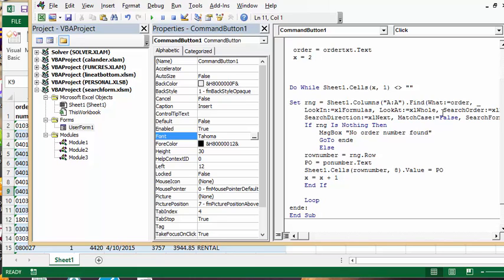And then if range is nothing, then put up a message box no order number was found, and then go to END. END is just a location which is out of the loop and it's below just before the end sub.